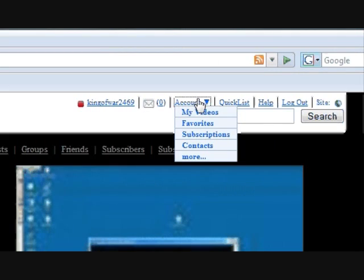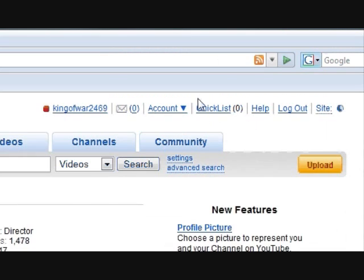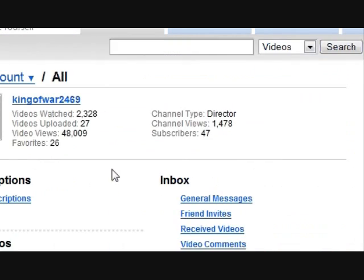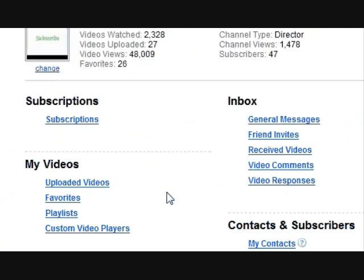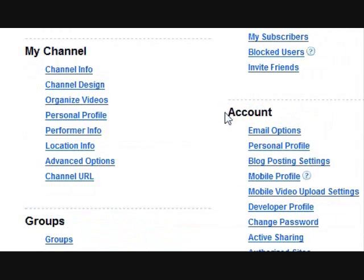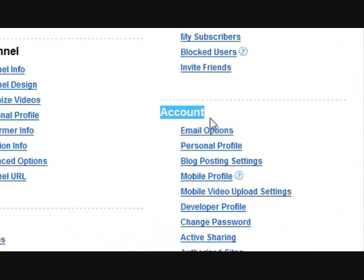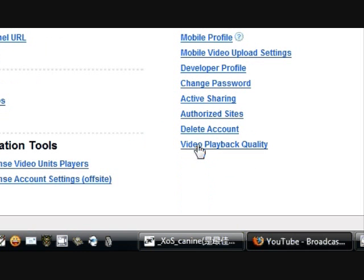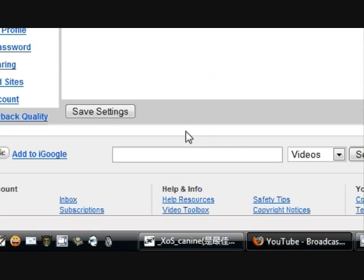So, go to account, scroll down the page, and then go down to video playback quality.